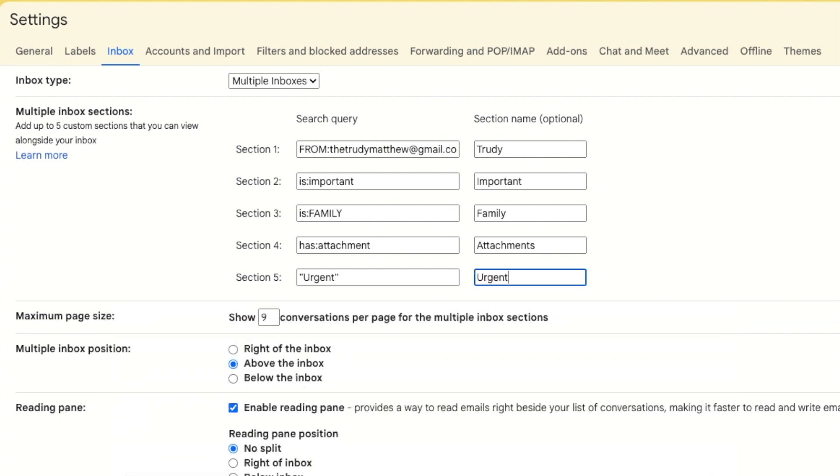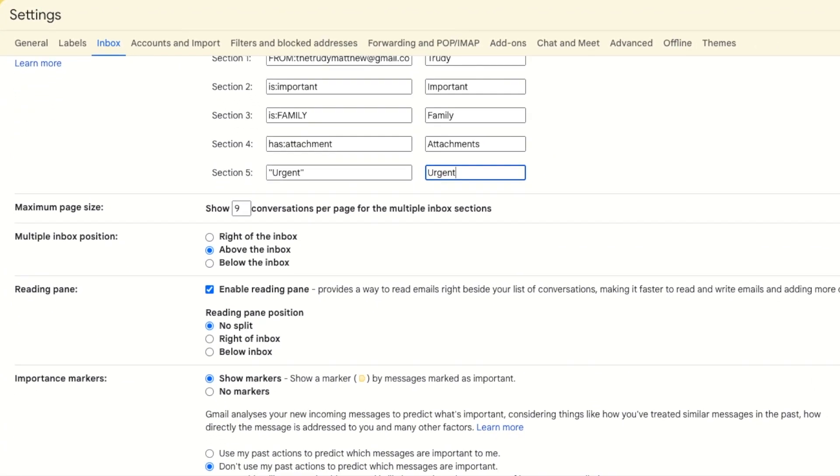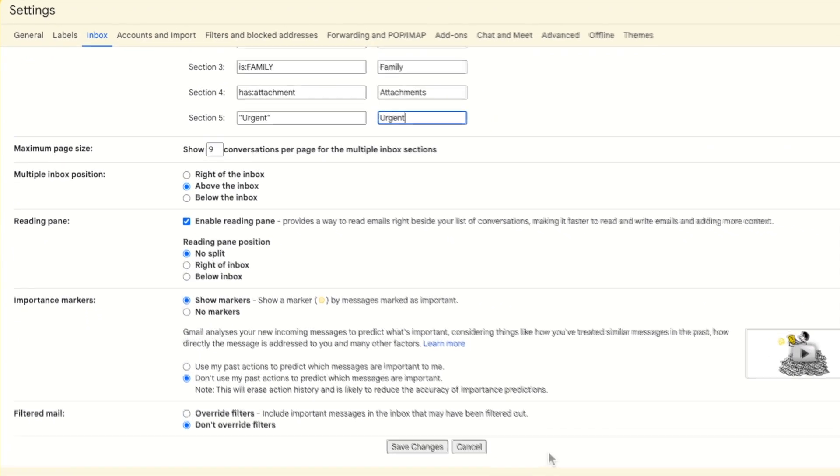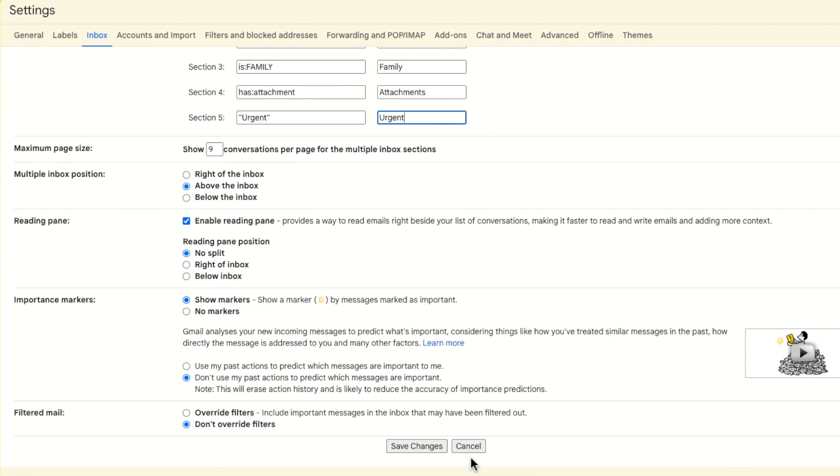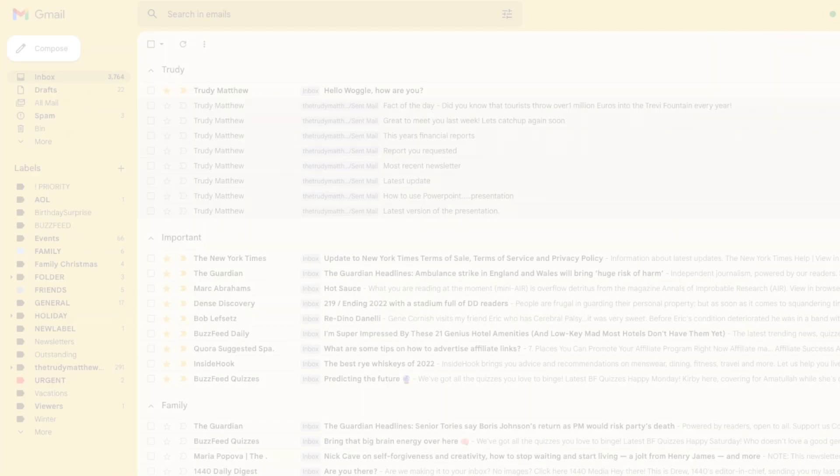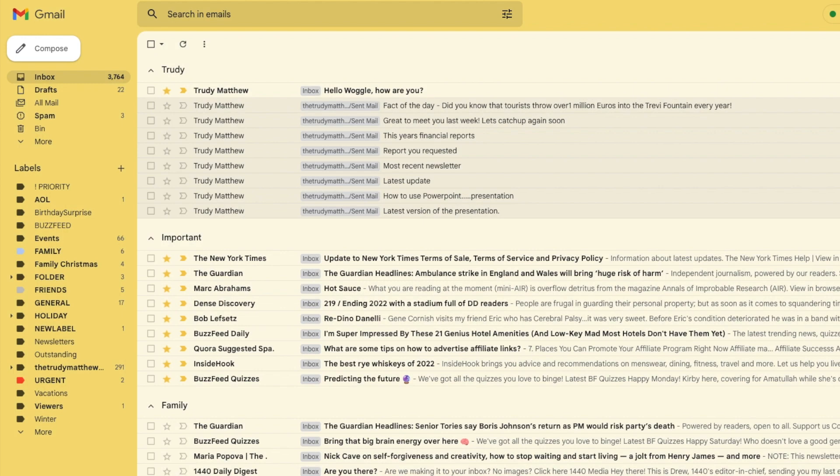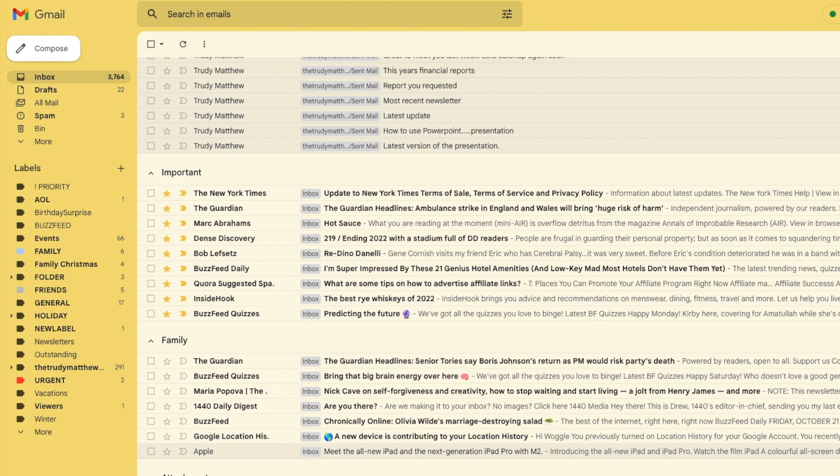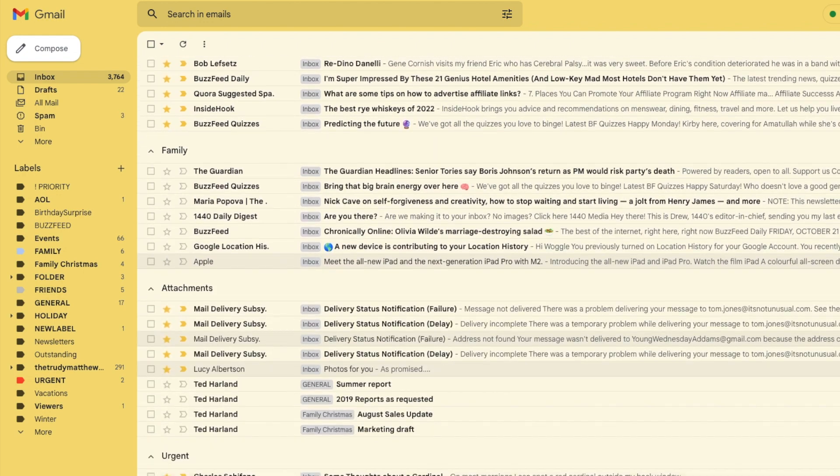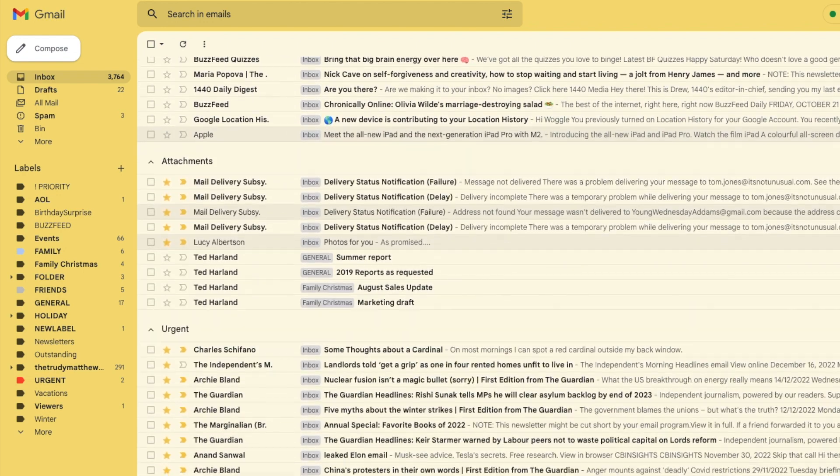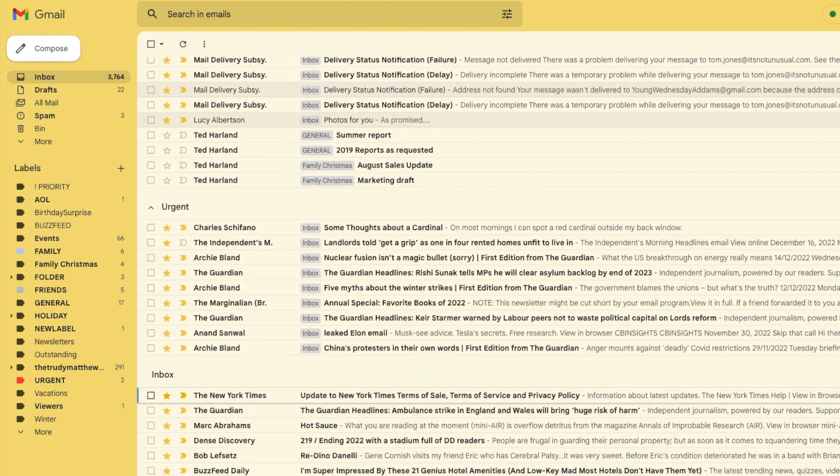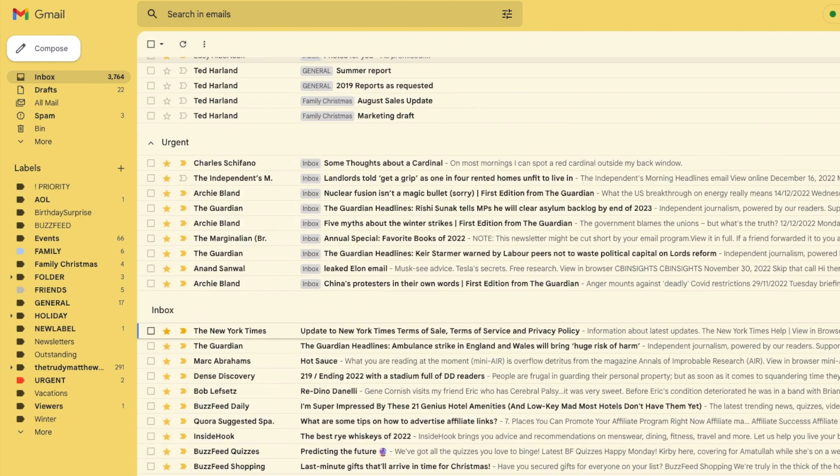Once you're happy with each of your inbox sections don't forget to move to the bottom of the page and click on the save changes button to confirm them. Once my inbox reloads you'll see that it has now been split into each of the sections I defined on the customization page.